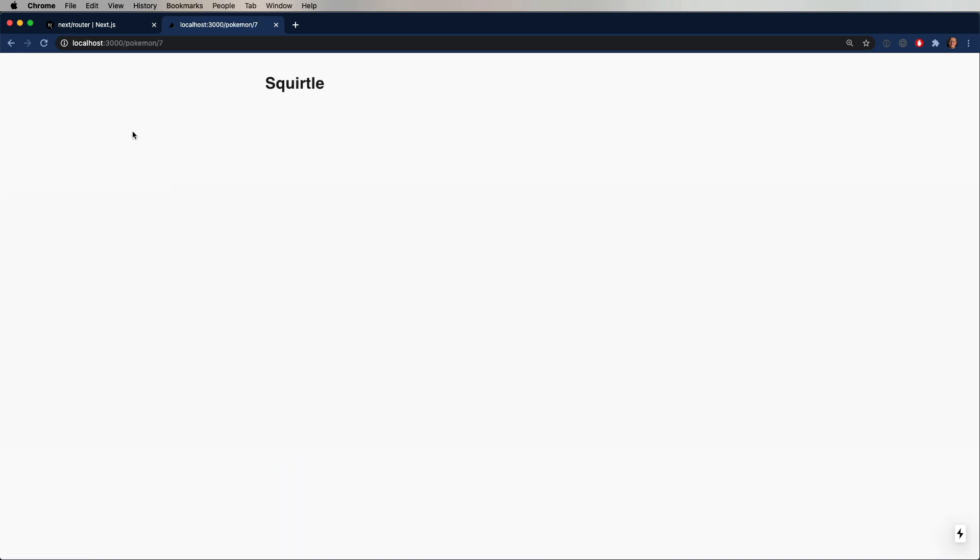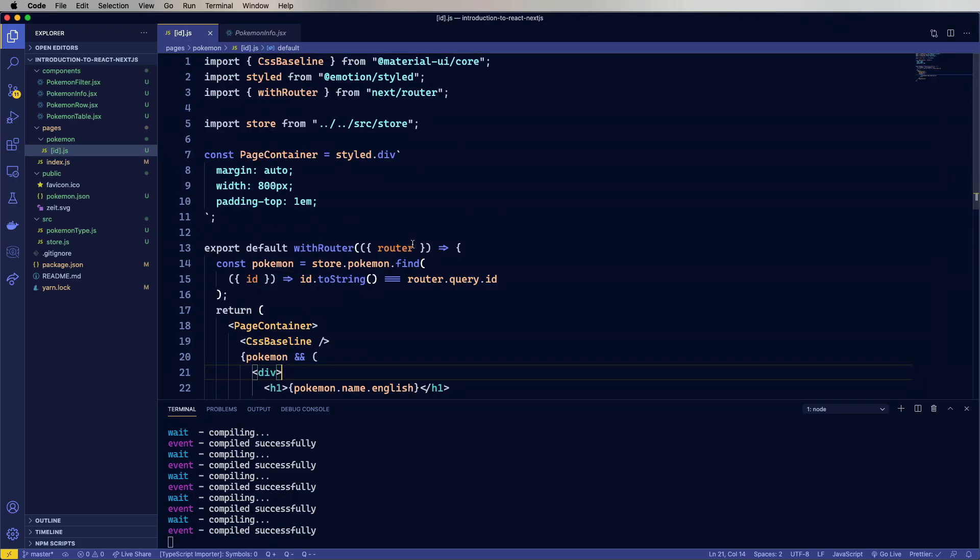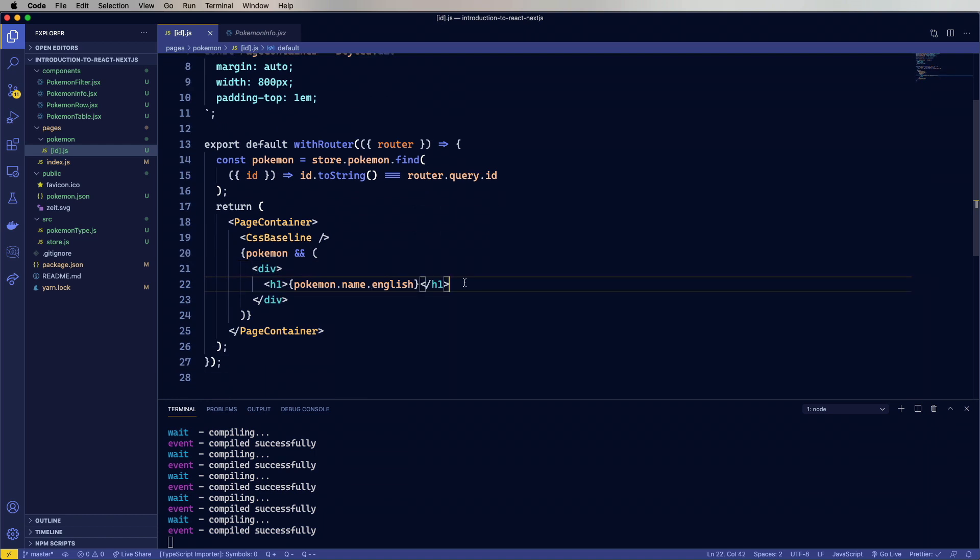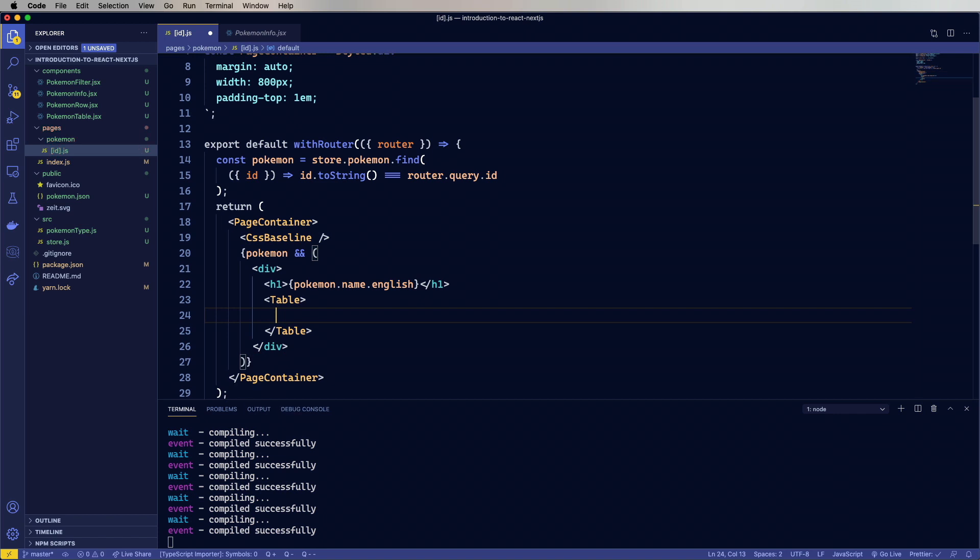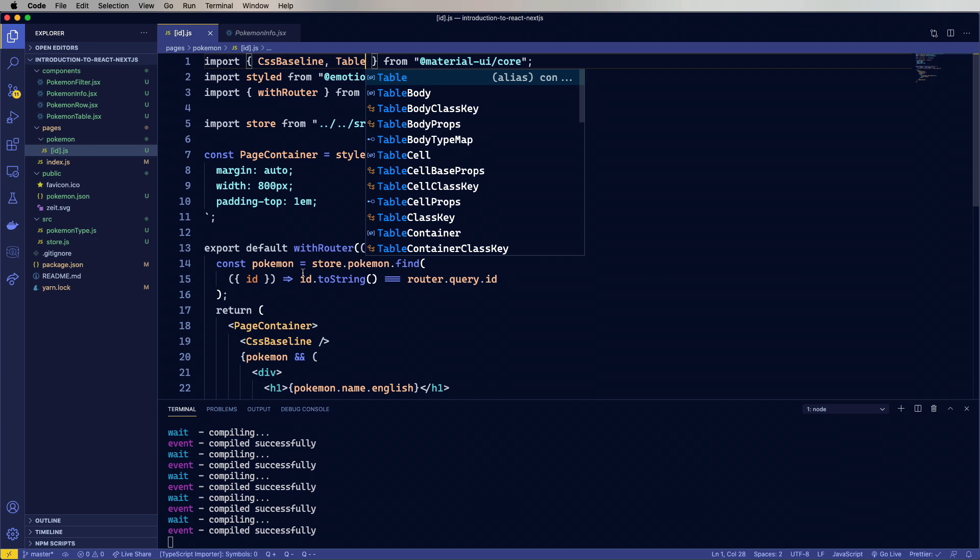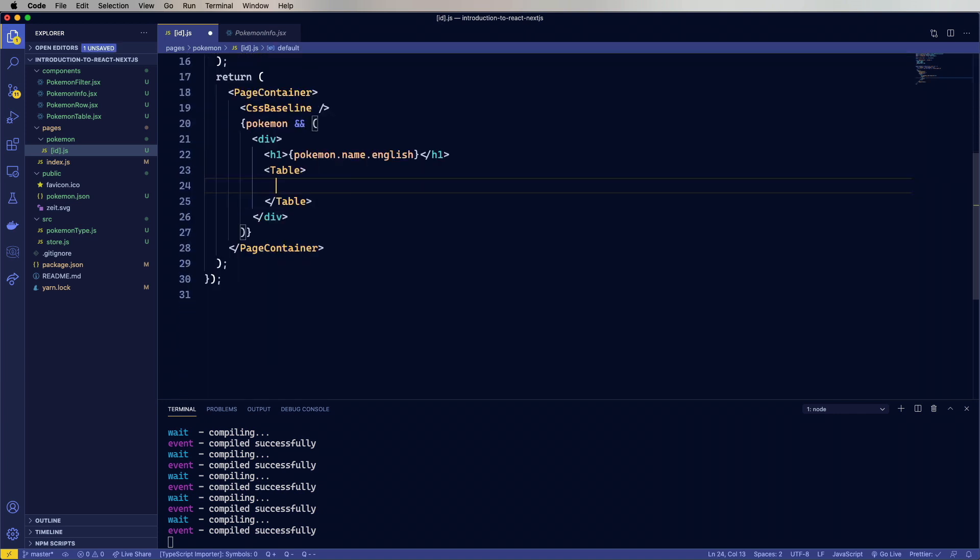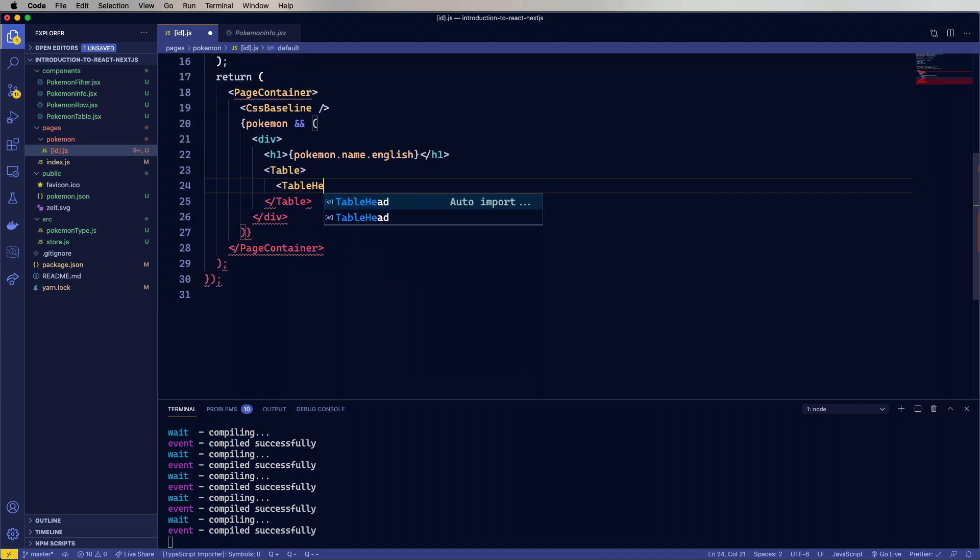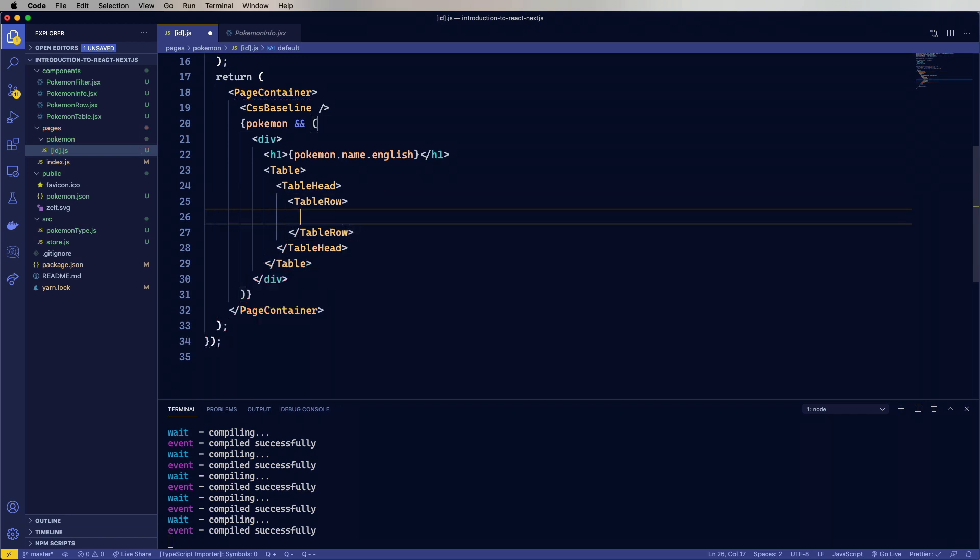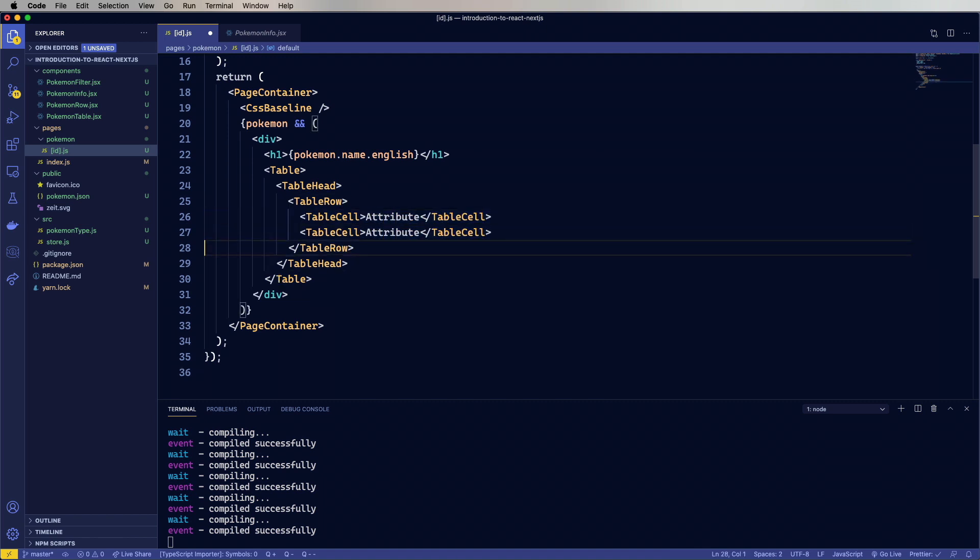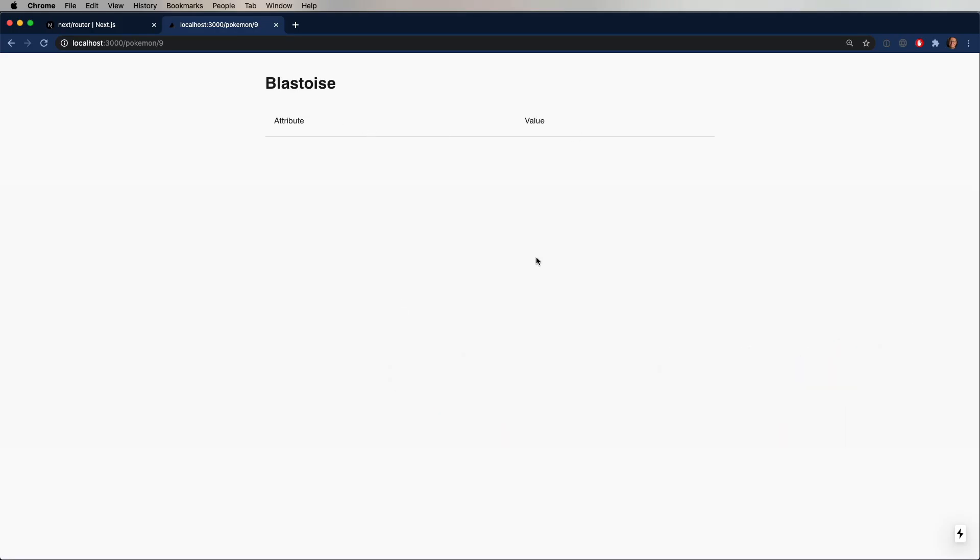Excellent. And Squirtle if we want it. That's fine. Blastoise, great. So now let's do a little bit more just to make this more interesting. We'll start a table, which is defined by Material UI Core. Then define a header, and a row, and within that, a cell for the attribute and then the value.